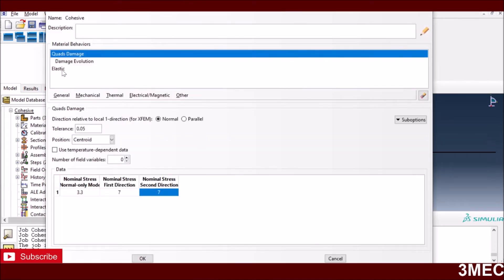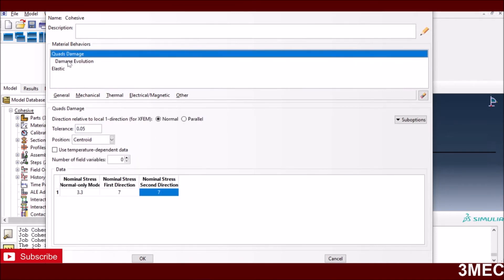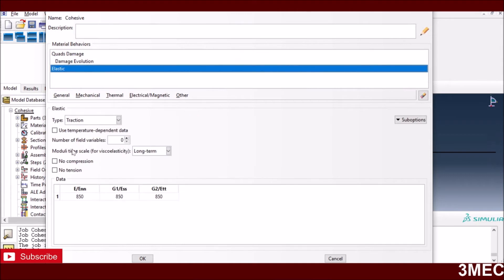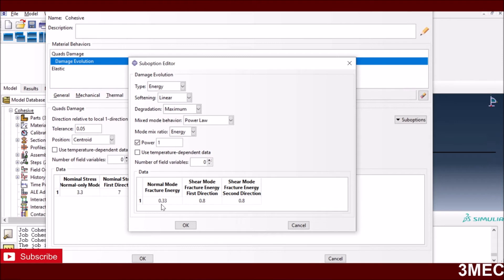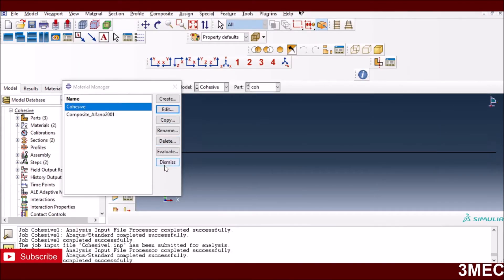For the cohesive layer, I used properties given in the same Abaqus documentation. I'm using some fictitious values here — there is no physical meaning to these, but you can change them. I need to define the elastic response, which is the first part of the traction-separation curve. Then I'm using a quadratic stress-based damage initiation criteria, defining nominal stresses in the normal mode and the two shear directions. Then I define the damage evolution part, where the stress-separation curve descends.